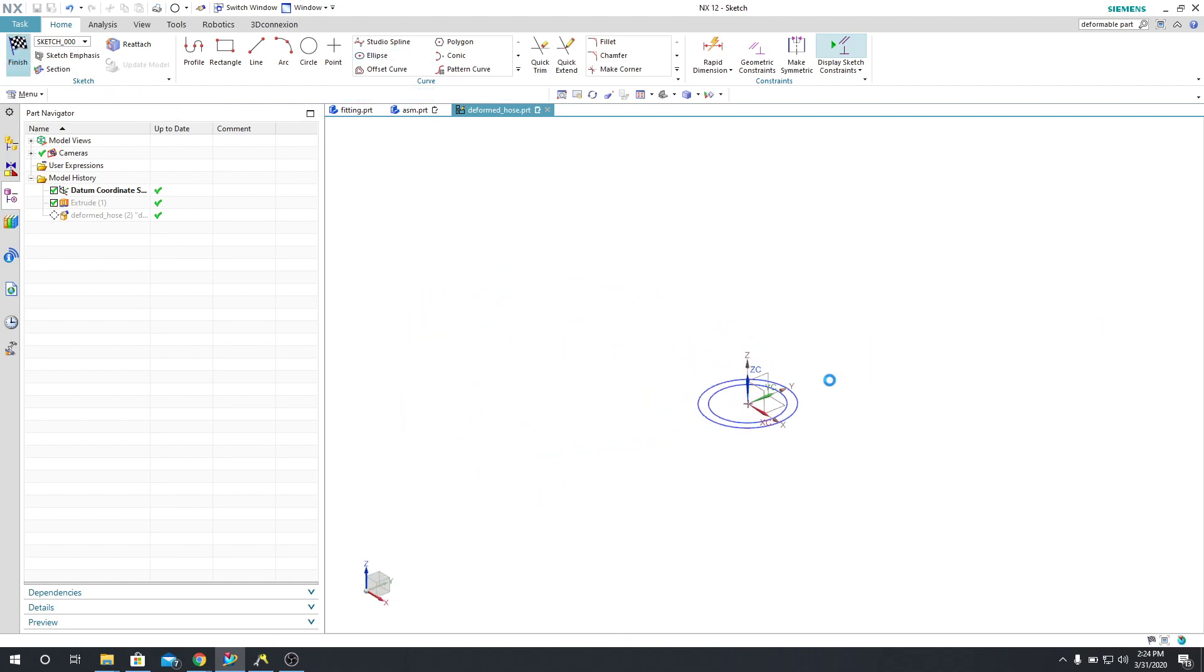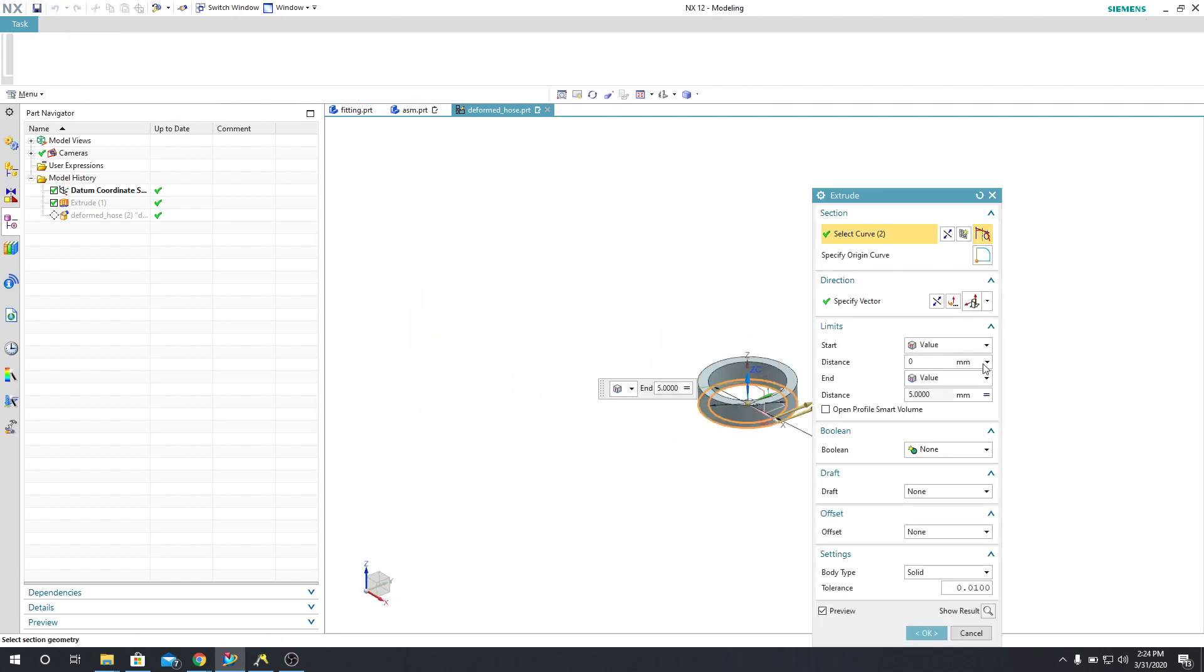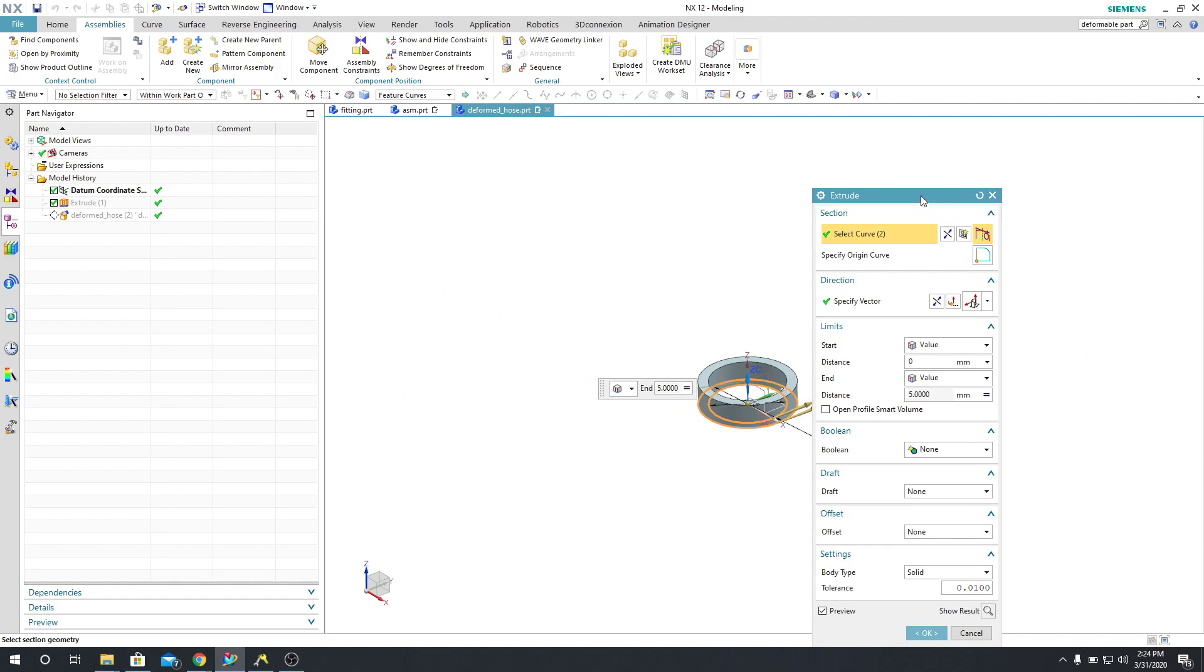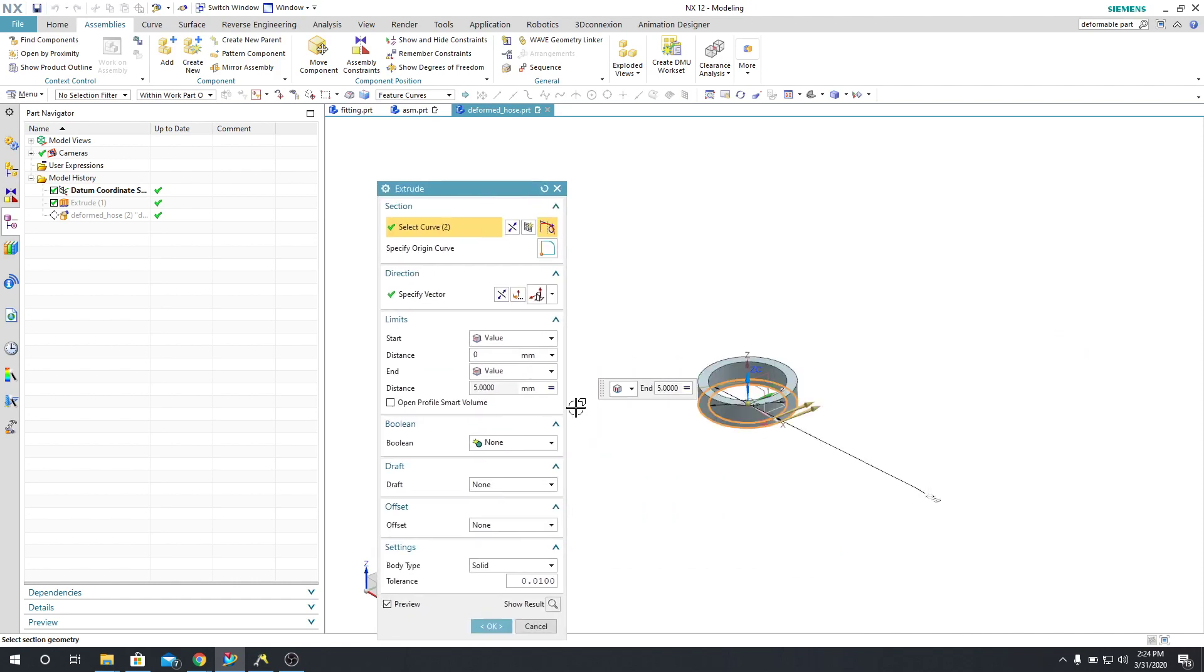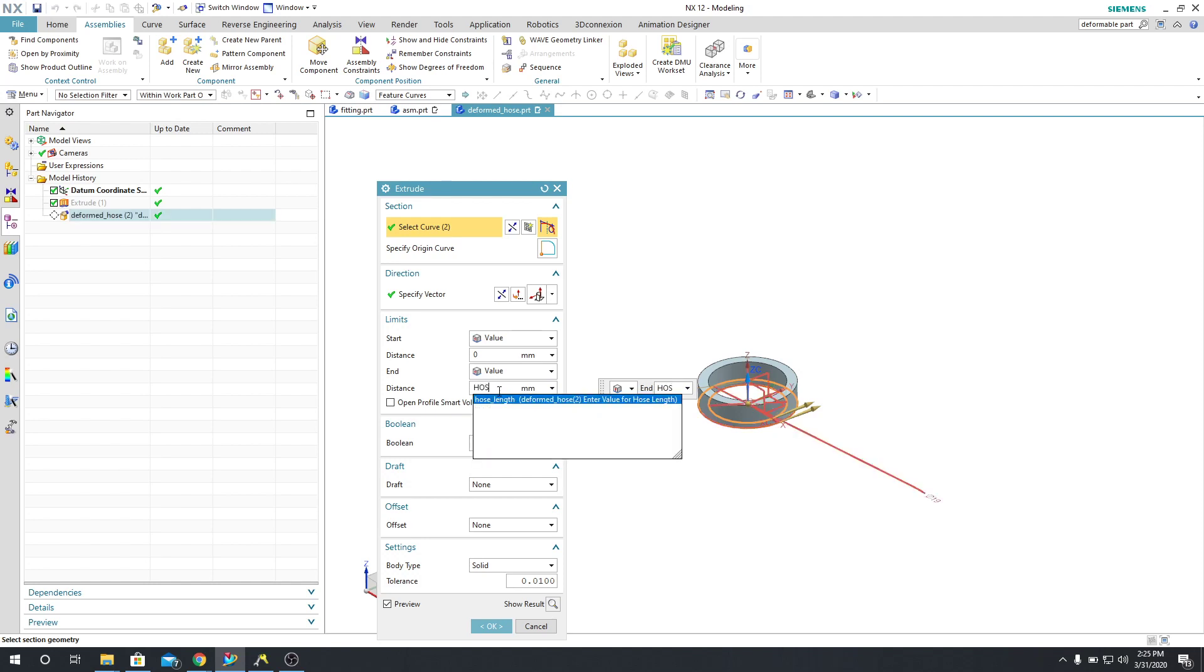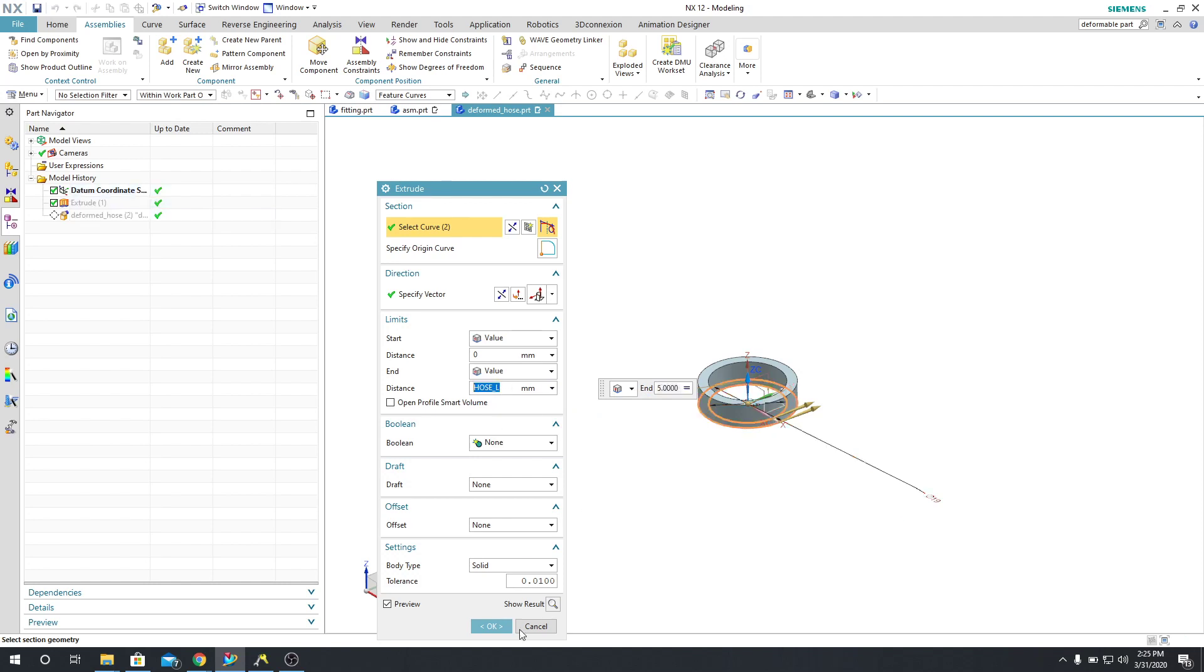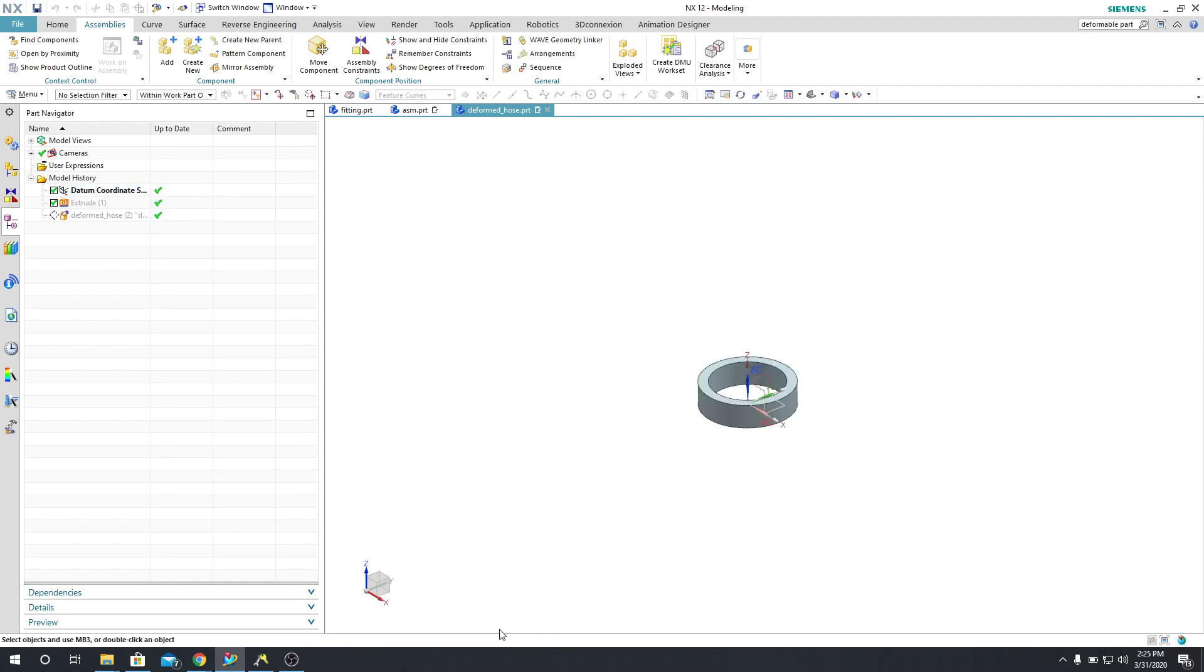And what I did was I assigned a parameter to my distance here. So if I type in Hose L, I already used length, so I'm just going to type in Hose L equals 5. You can see that now this is controlled by that parameter.